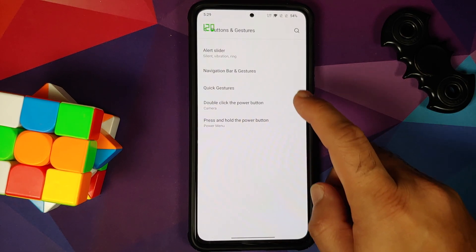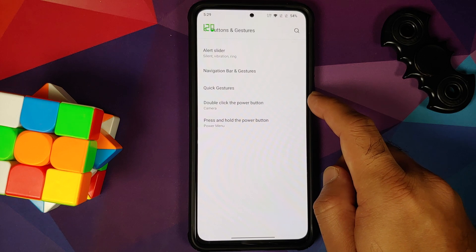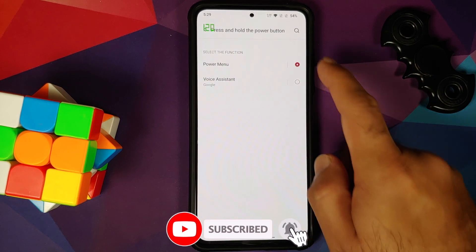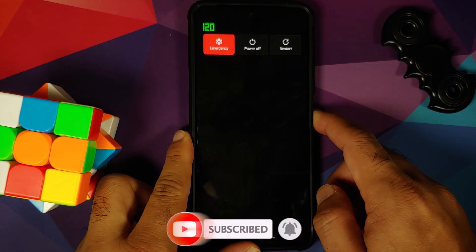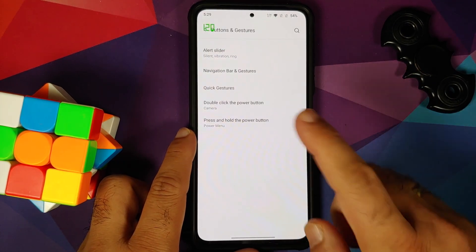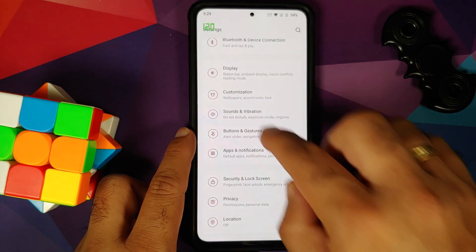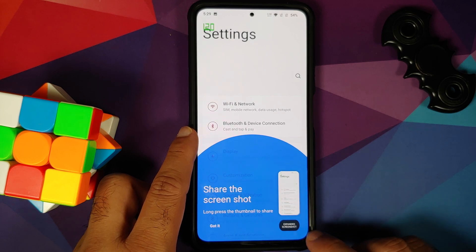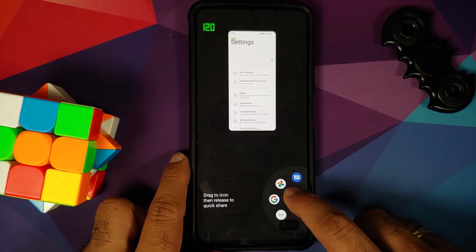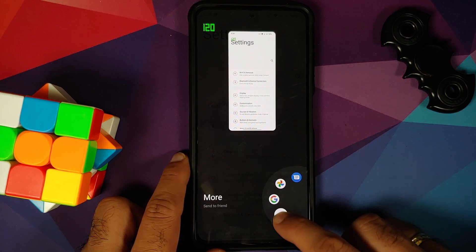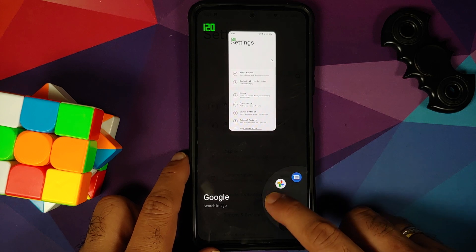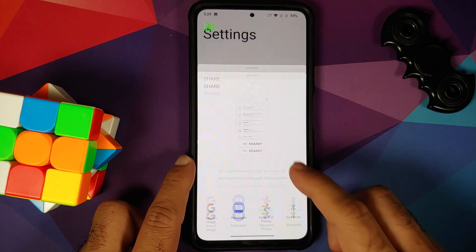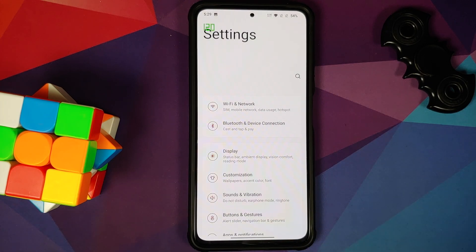Moving back into buttons and gestures, you have double-click the power button — you can choose to open the camera or none. Press and hold the power button gives you power menu or Google Assistant. This is how the power menu looks. Three-finger screenshot works — there it is. You also have expanded screenshot, and with OxygenOS 11, if you long press on the screenshot you can share it between different applications. You also have more options bringing up the Android quick share menu, working without any issues.